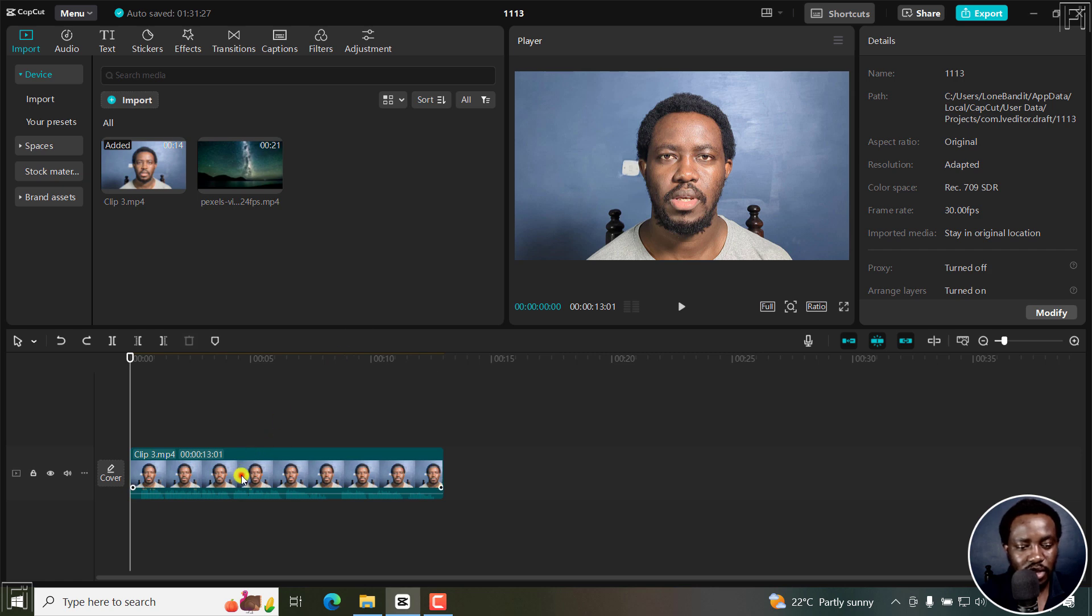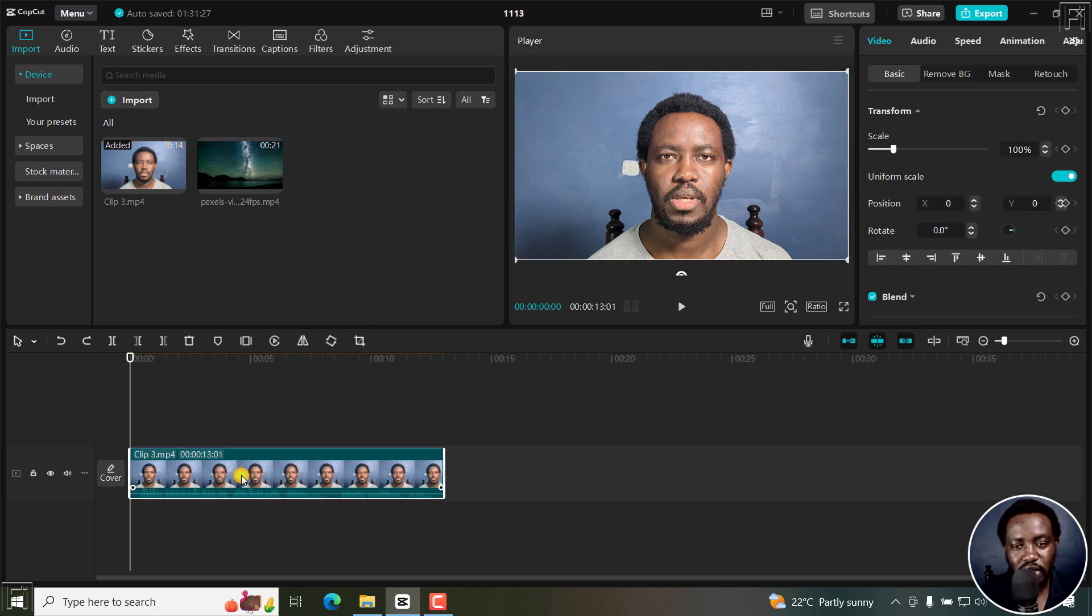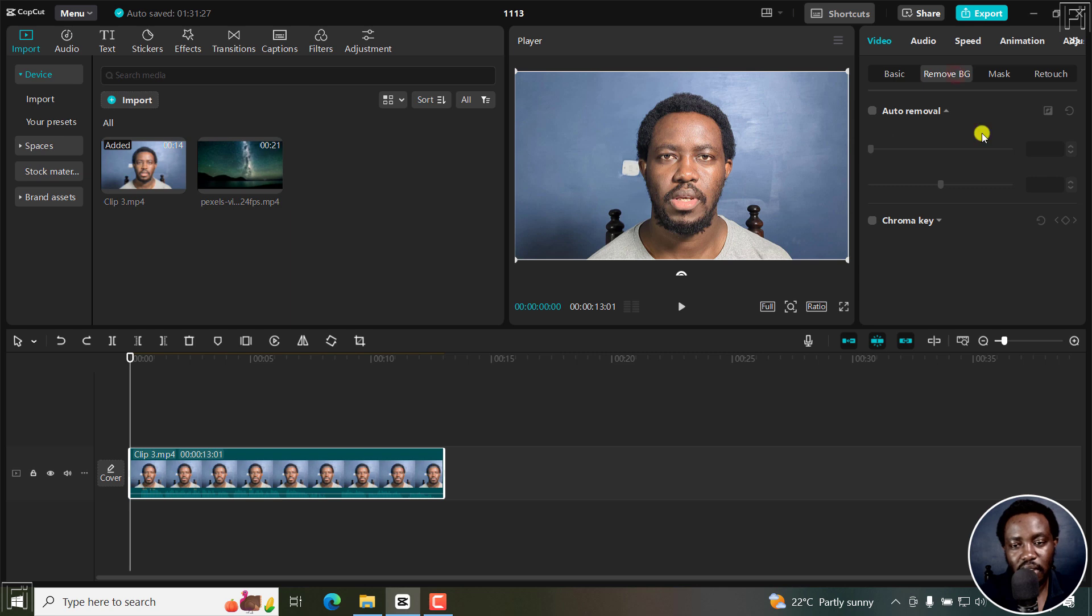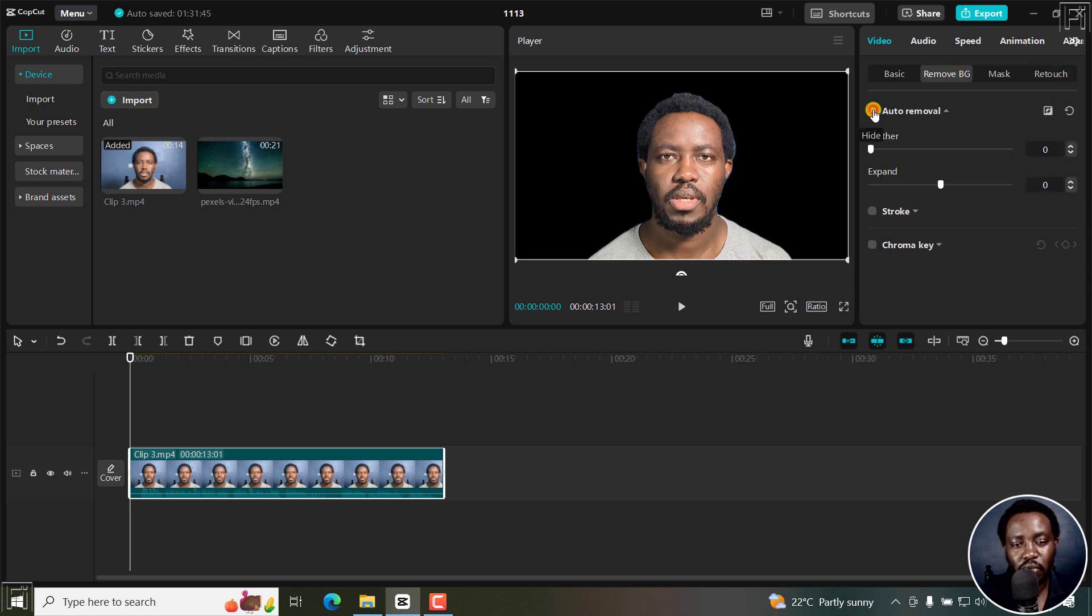I'll just click on it. Once I click on it, the properties for video will open up on this side. Of importance to us here is Remove BG. Once we get here, I'll just click on auto removal, and the background is going to be removed automatically.